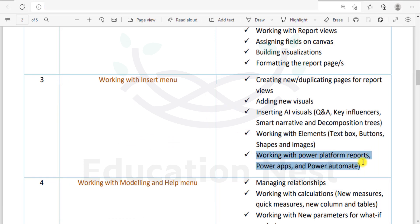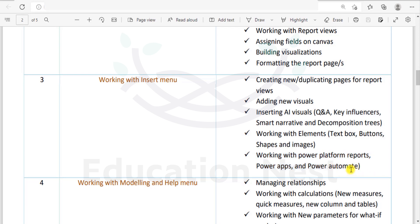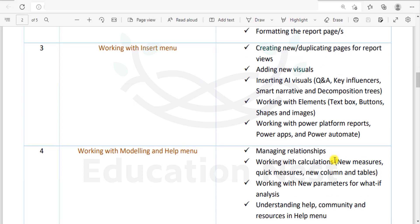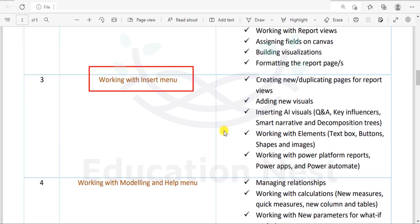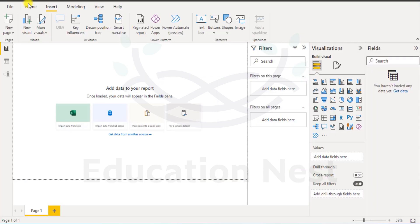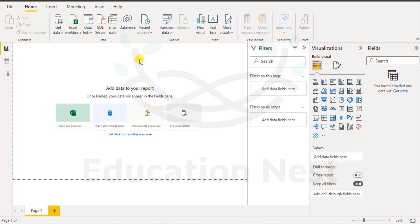And the last one we will be working with Power Platform Reports, which is on Power Apps, Power Platform Reports, Power Apps and Power Automate. These are some of the points that we will be working on, contents that we will be working on for the Insert menu. Fine, so now that we have launched the software already, let us quickly go into the Power BI.